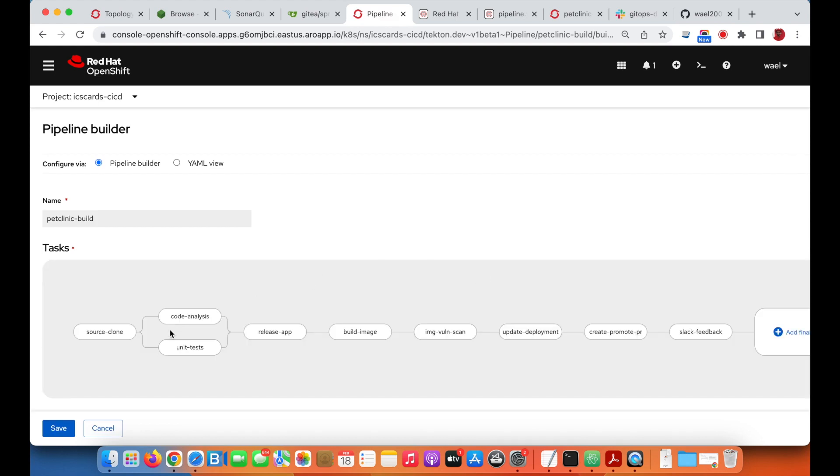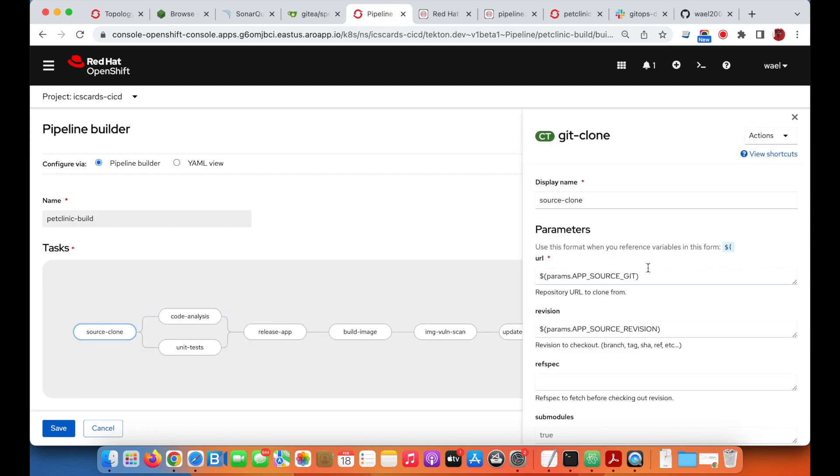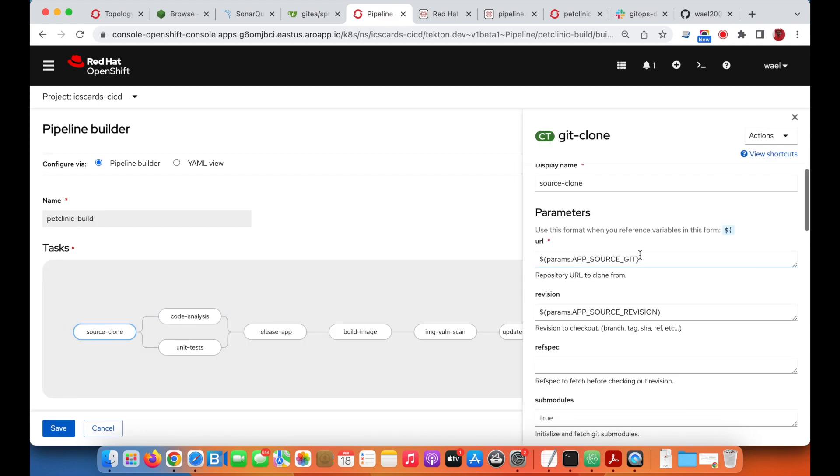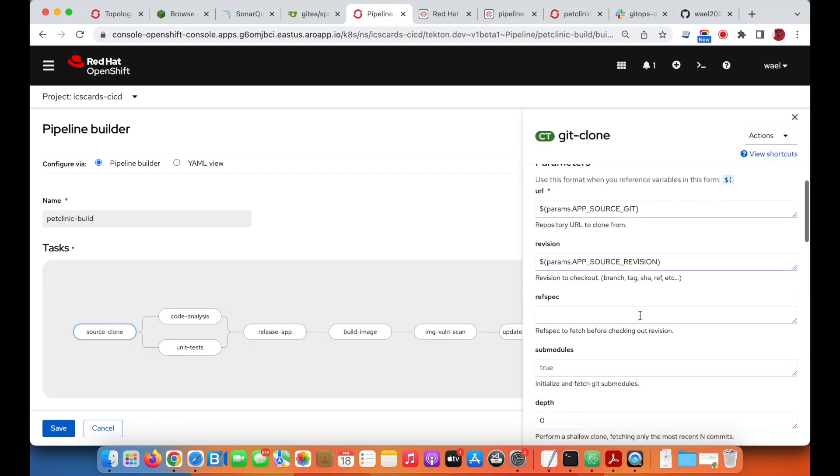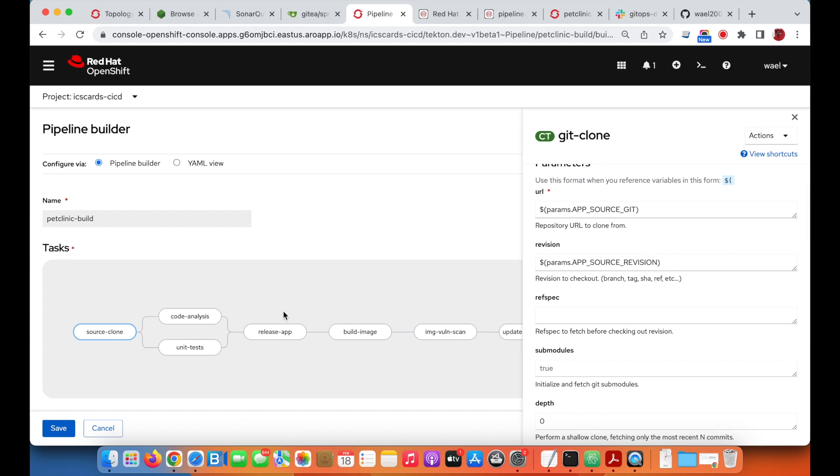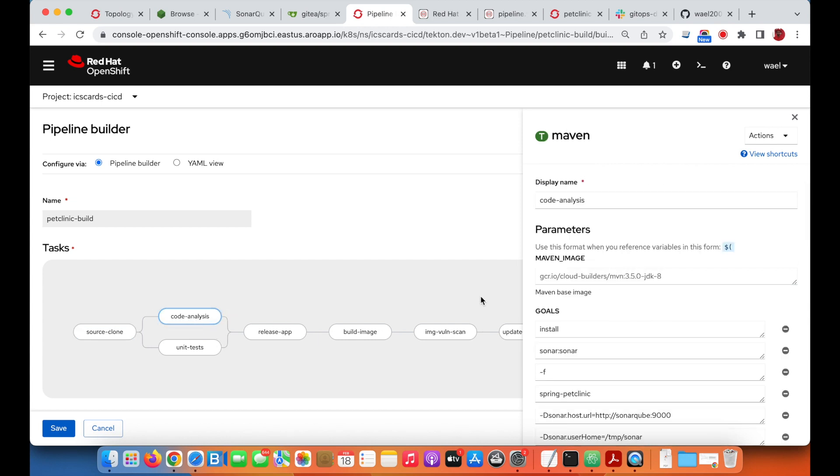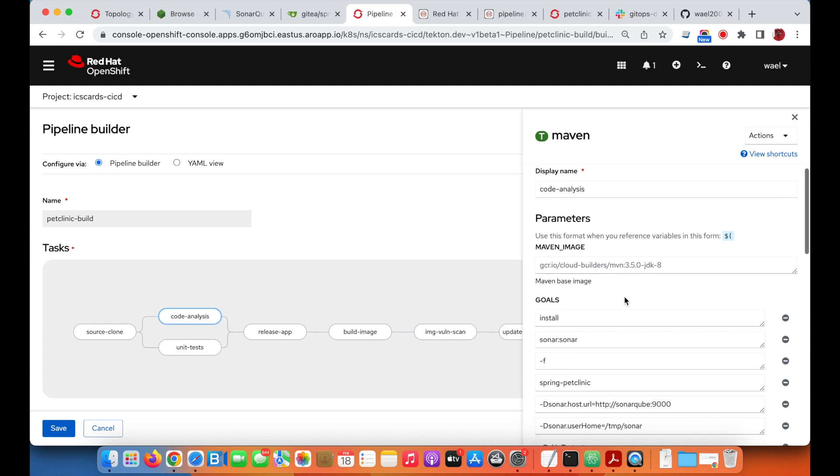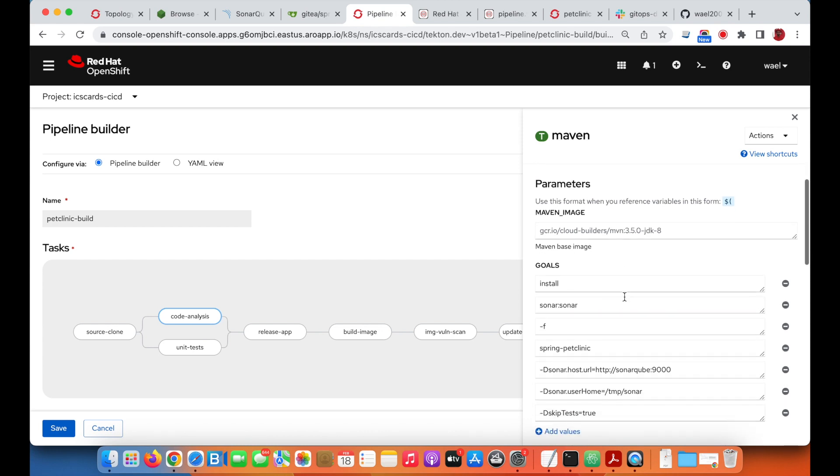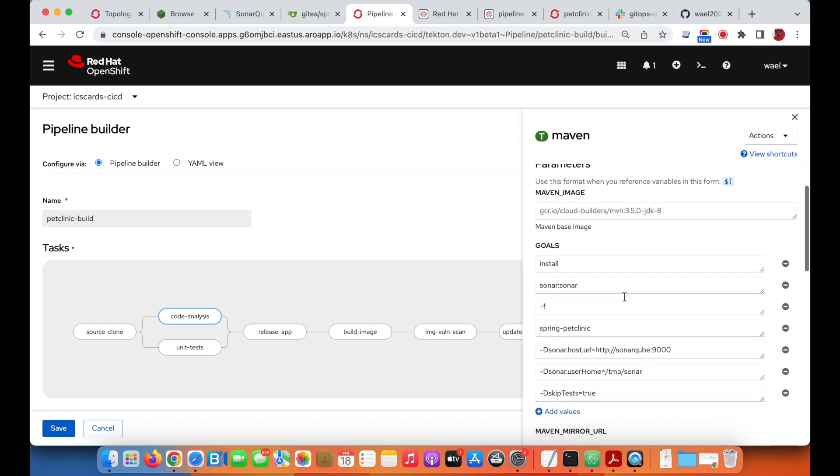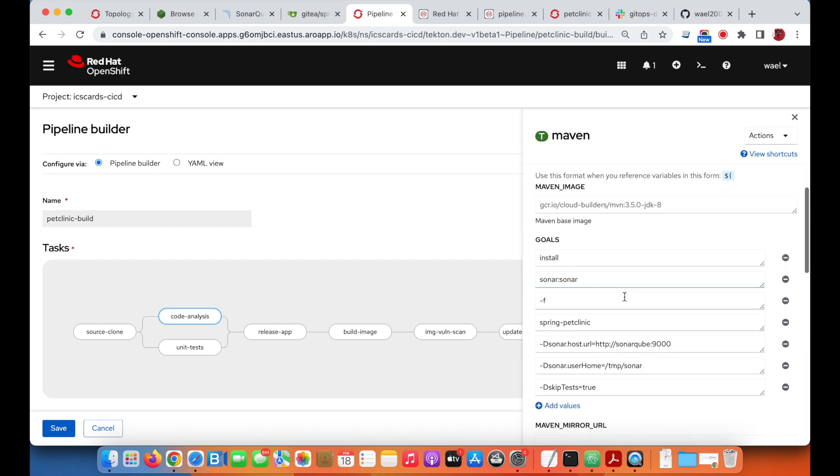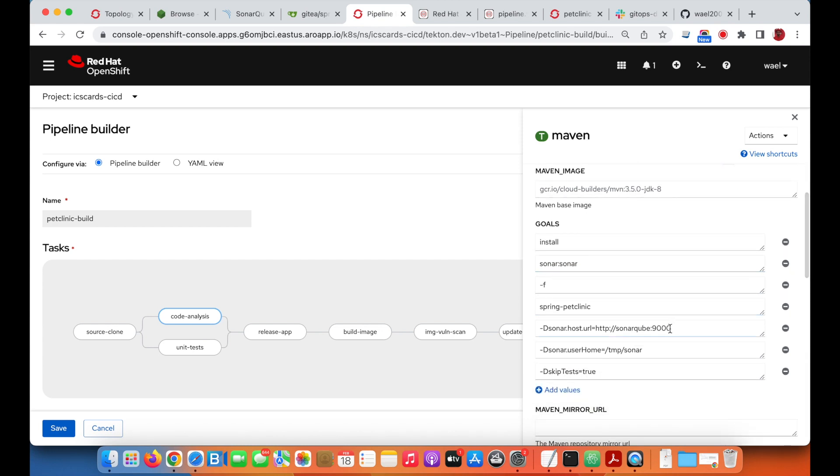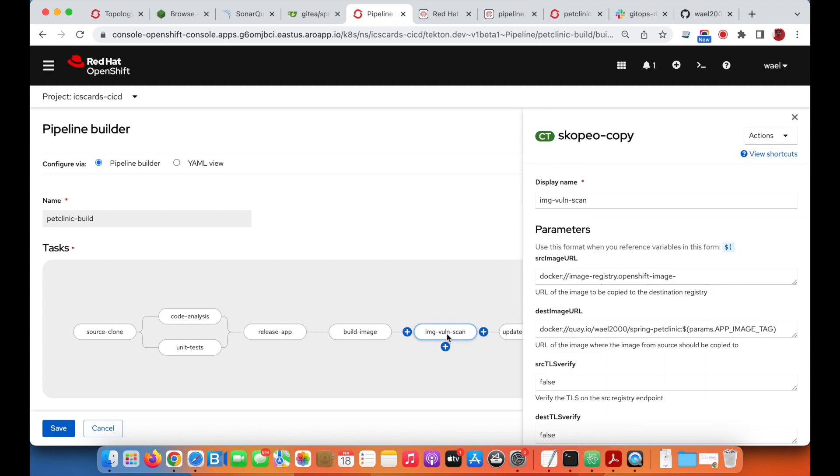We can start editing the pipeline to see that we have the visual editor for the pipeline, in case we need to do any updates or changes. We can go through the different tasks and the different parameters for each task.